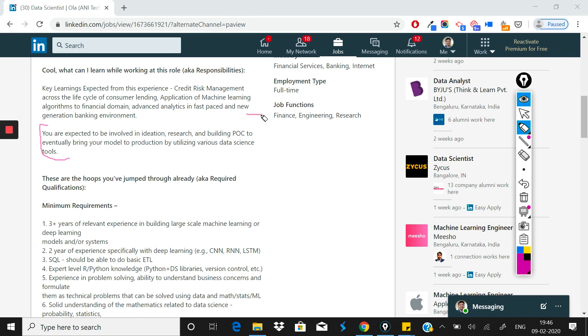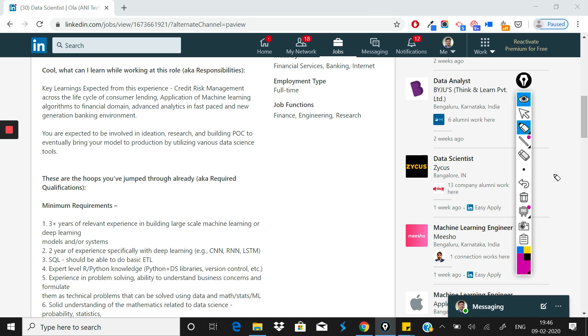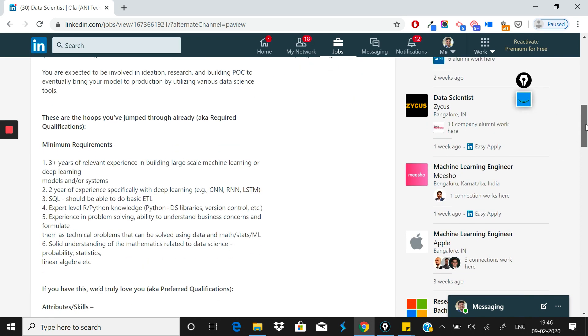Another thing they've written that I found quite significant, and this will likely be your interview focus point: you are expected to be involved in ideation, research, and building POC to eventually bring your model to production by utilizing various data science tools.